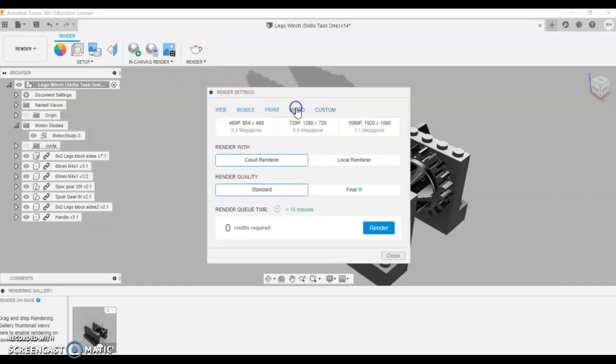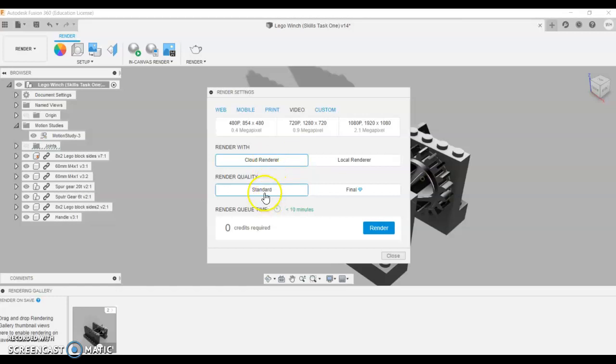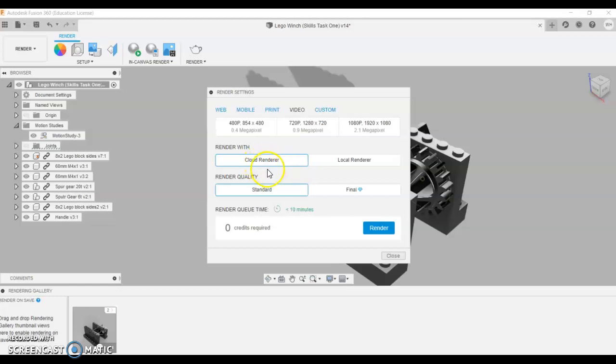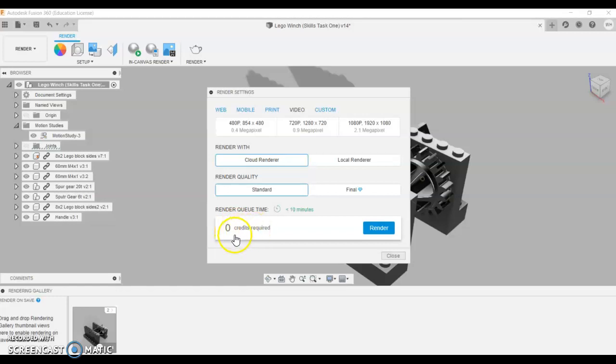But if we go up to render and render again, we'll just click the teapot. Let's have a look under these ones. So if we go video, cloud render, standard. I haven't tried local render, but cloud render will send the data off. It processes without using your computer processor and then sends it back when it's done. You only get a certain amount of credits when you do this.